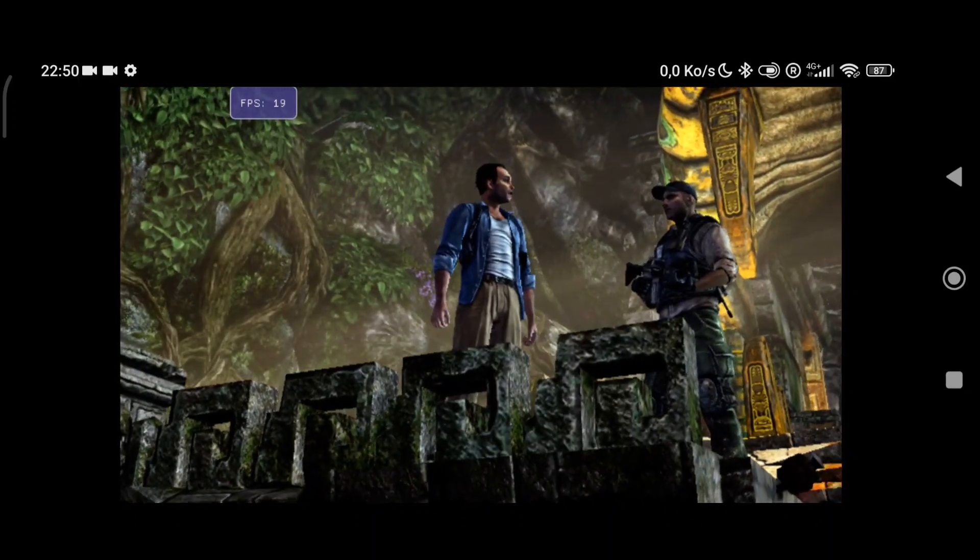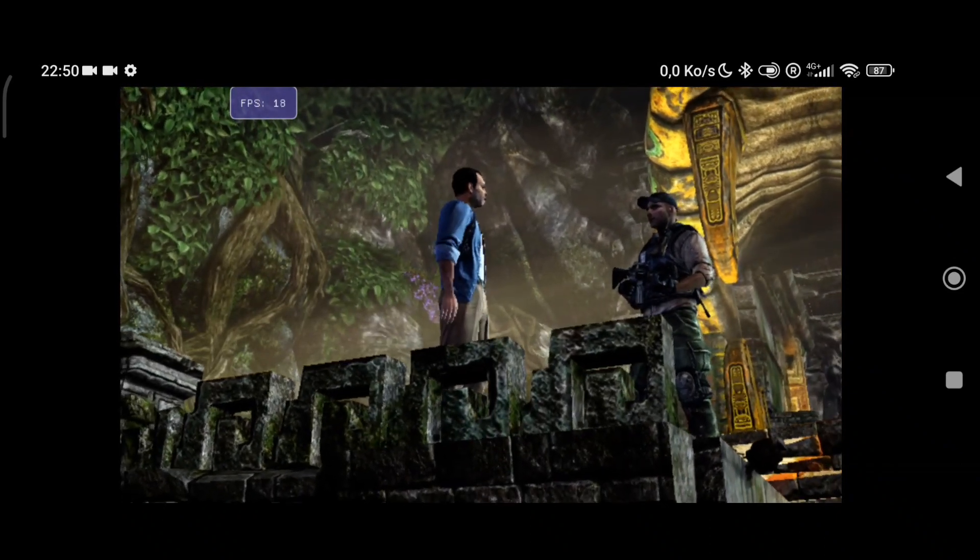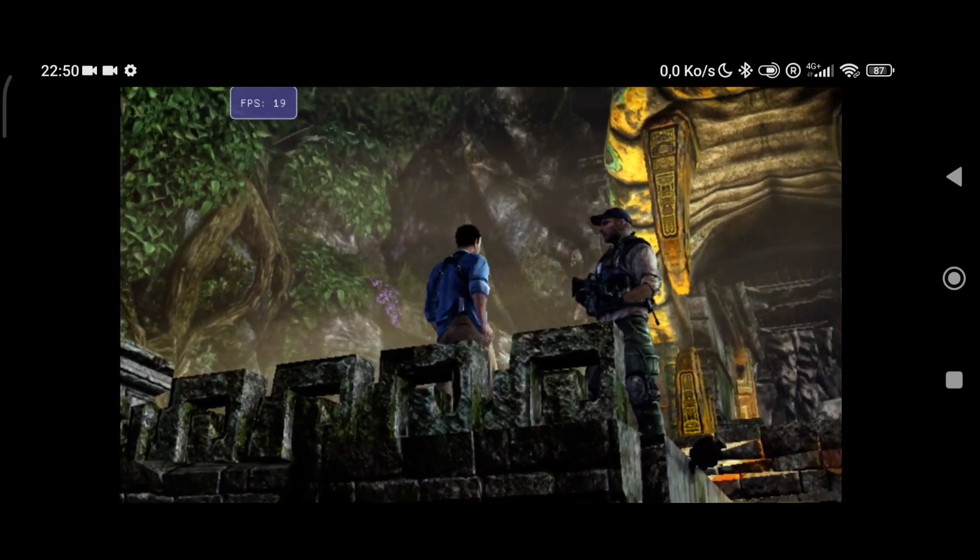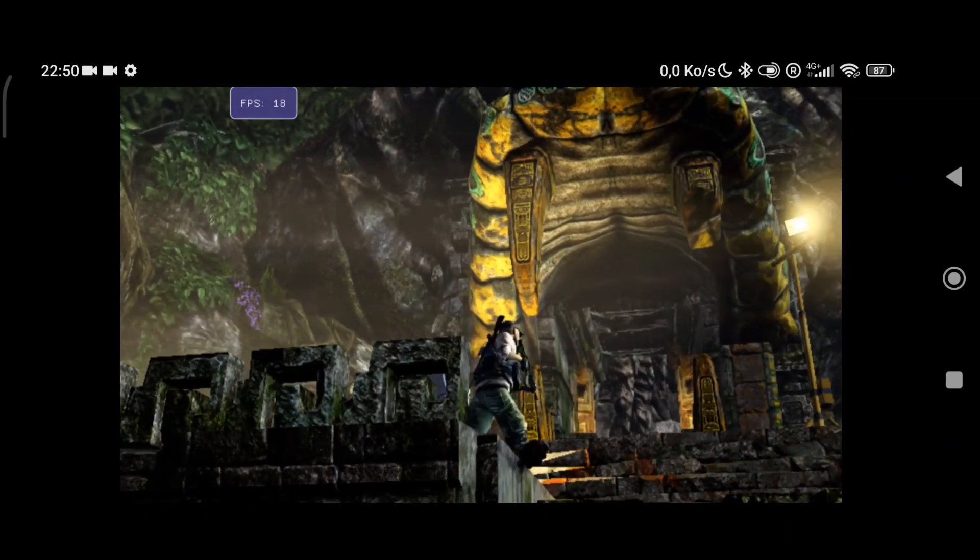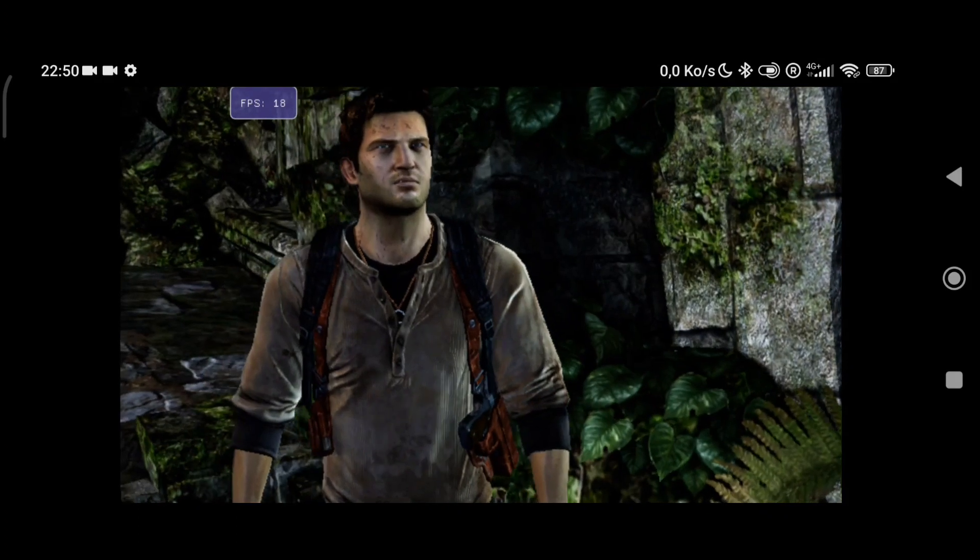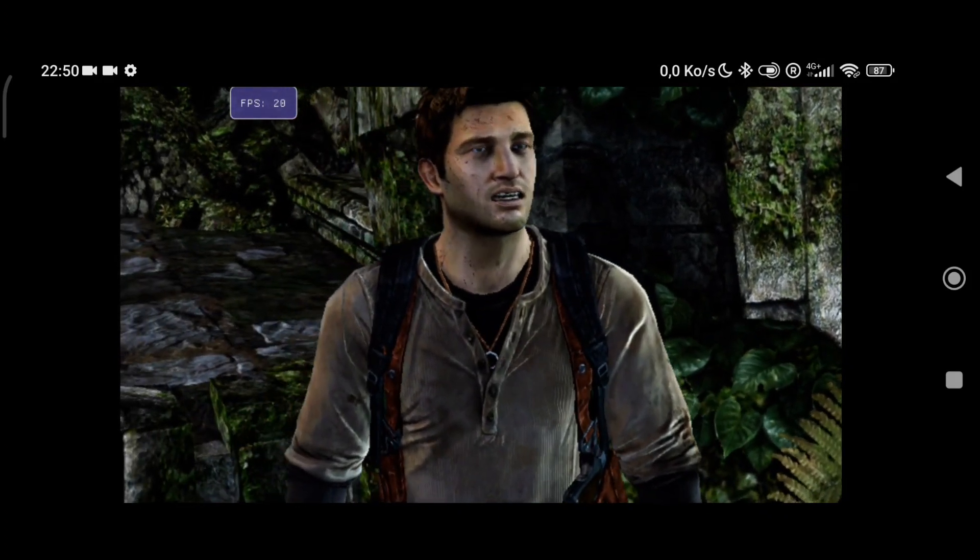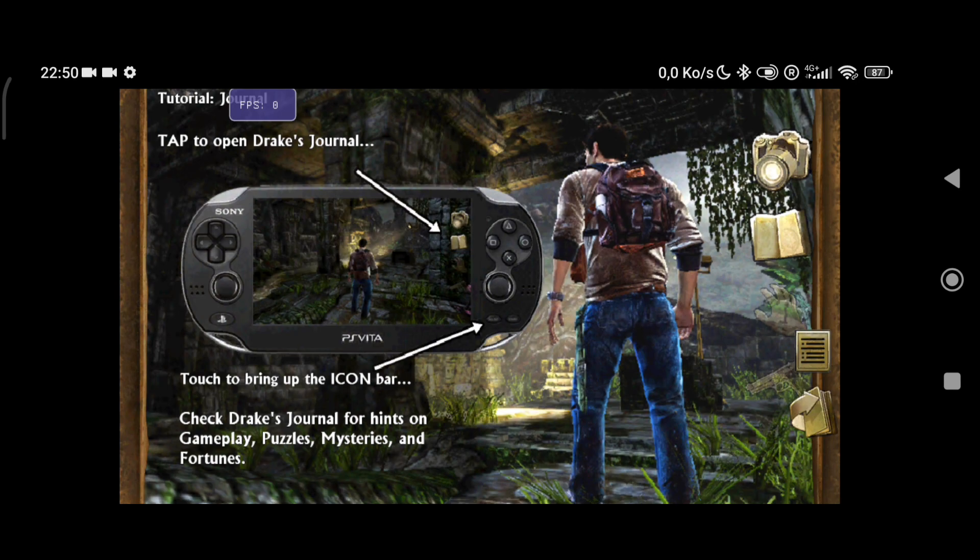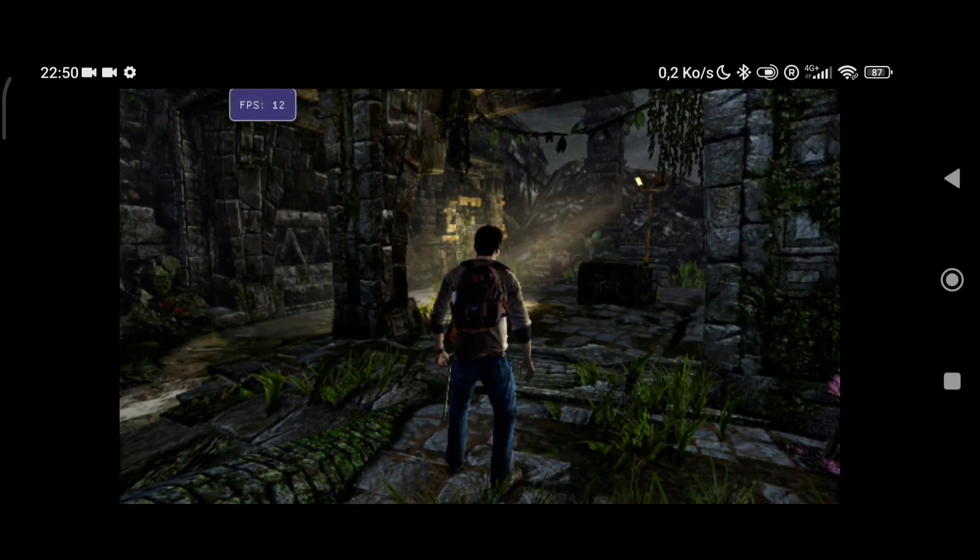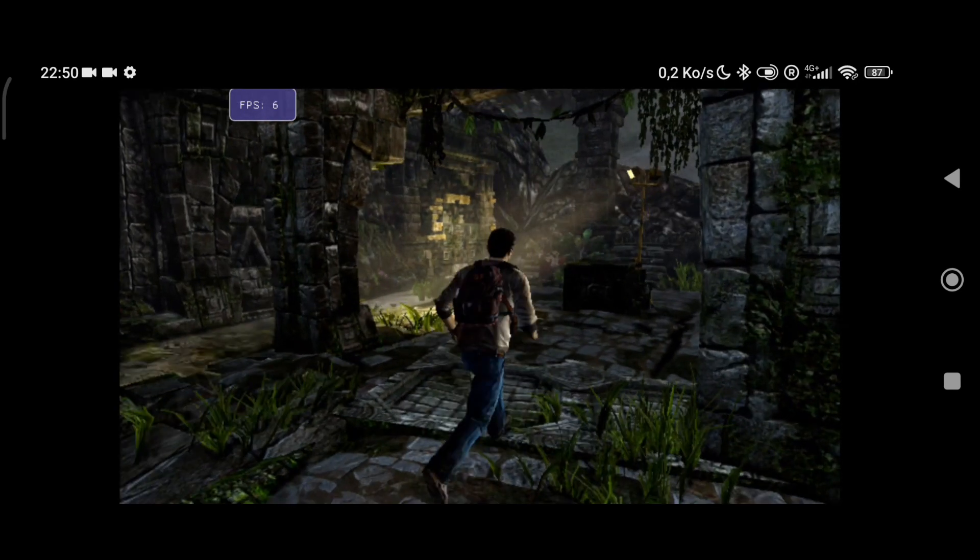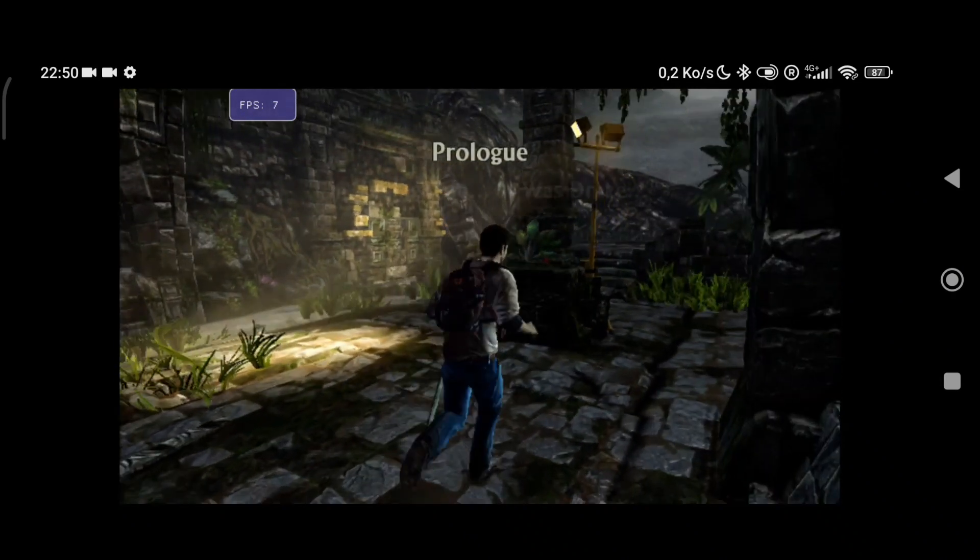It's still missing a lot of optimizations and key features which have yet to be added in Vita 3k Android port, but just seeing Uncharted Golden Abyss now getting emulated on an Android device is mind-blowing. This emulation includes audio output, so you'll be able to hear game audio as well in the current state of Vita 3k.